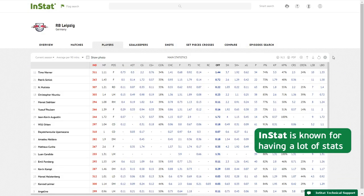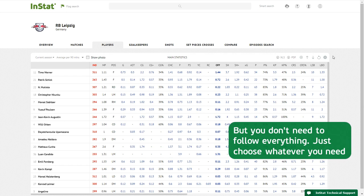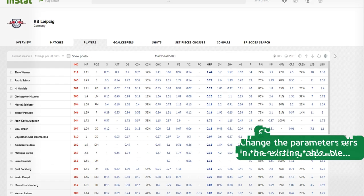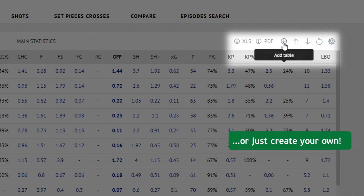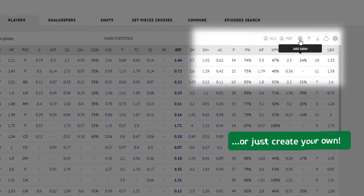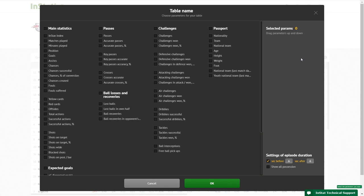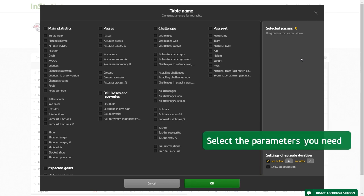InStat is known for having a lot of stats, but you don't need to follow everything — just choose whatever you need. Change the parameters in the existing table, or create your own: select the parameters you need.